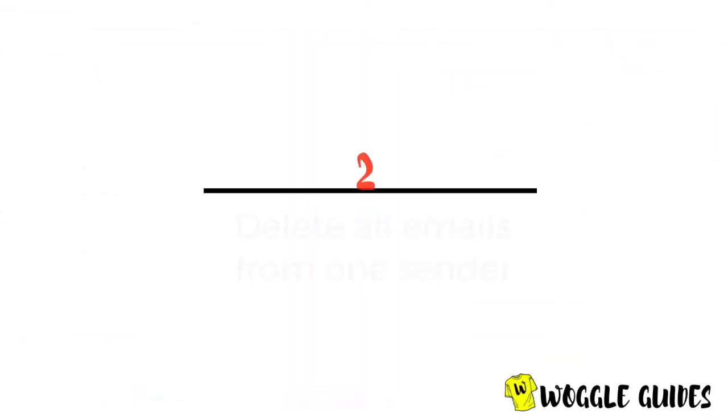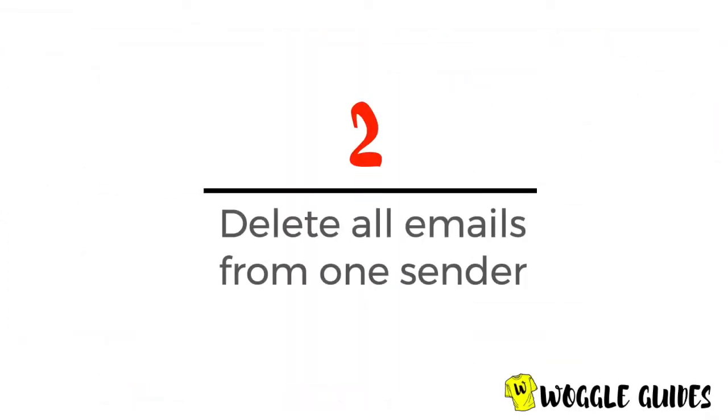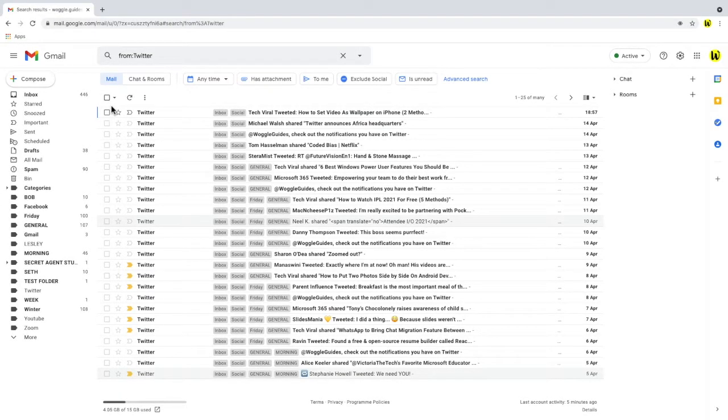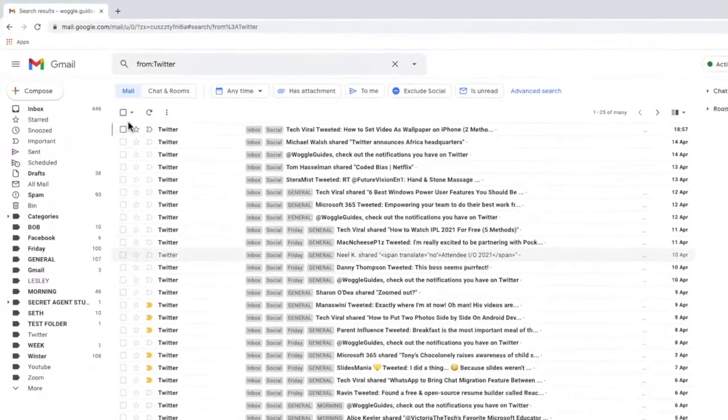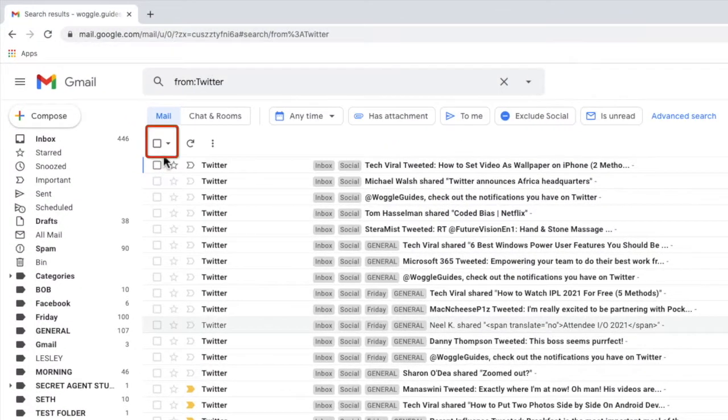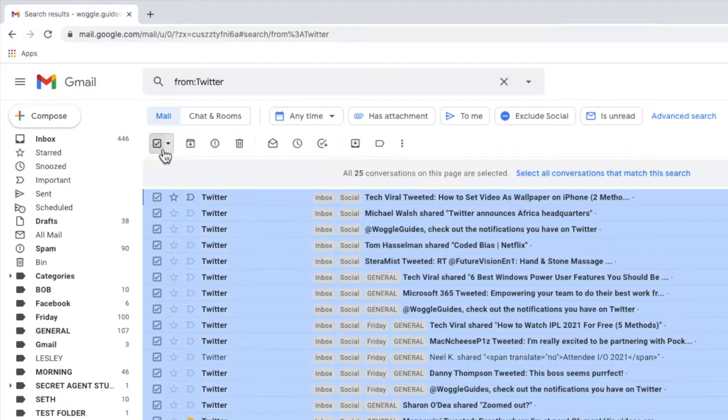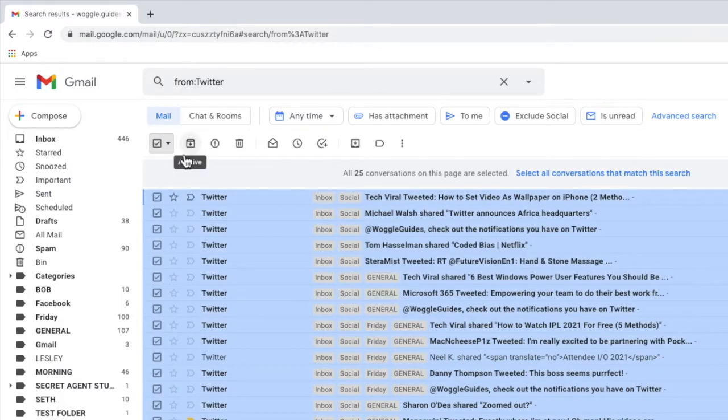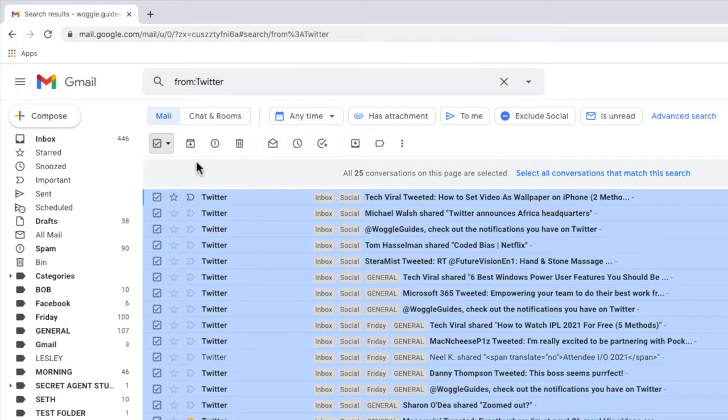Once we're happy that our search has chosen the right email group the next step is to delete them. To do that we start by choosing the select all checkbox at the top of the inbox. This will select all the conversations in a single page view from that particular sender across your entire Gmail account.